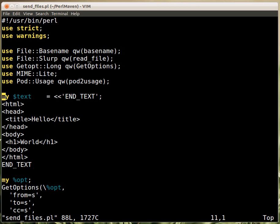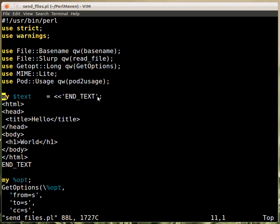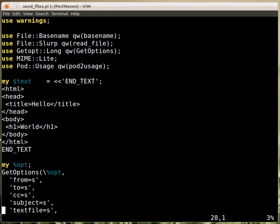First of all we have a bunch of modules we are using. Then this $text is the default text of the message which is in HTML as you can see. And this is here document, right? So from this point, we find the end text, so this point, that's the content of the $text variable.